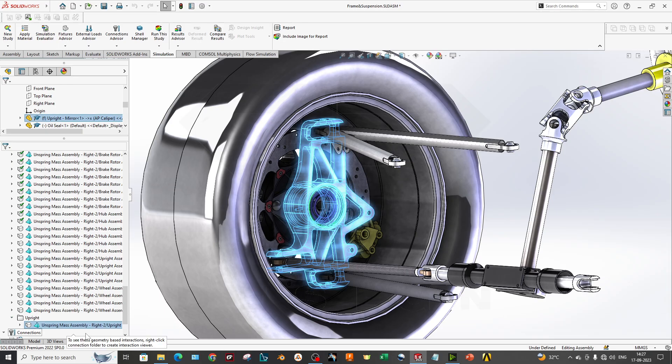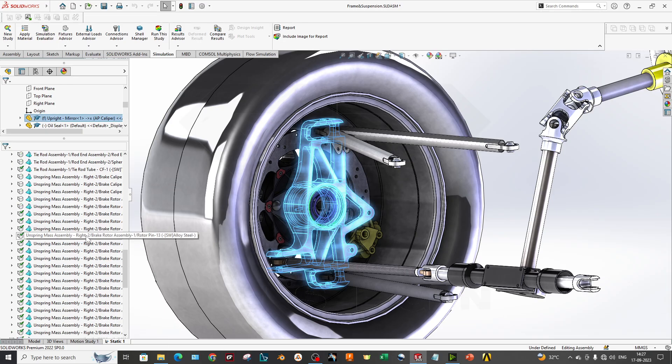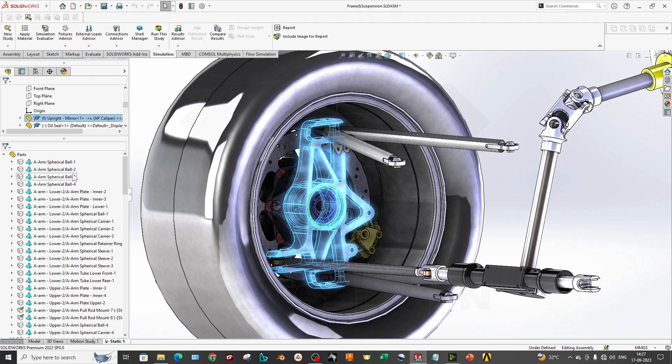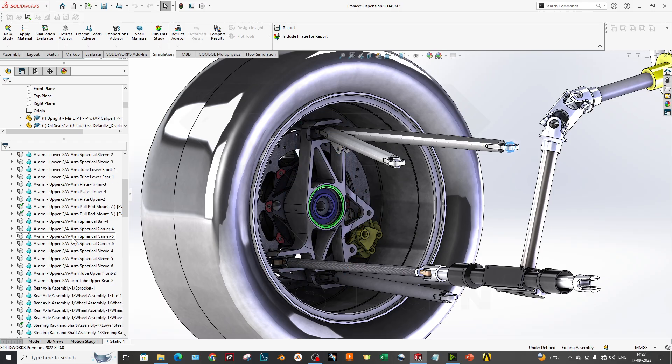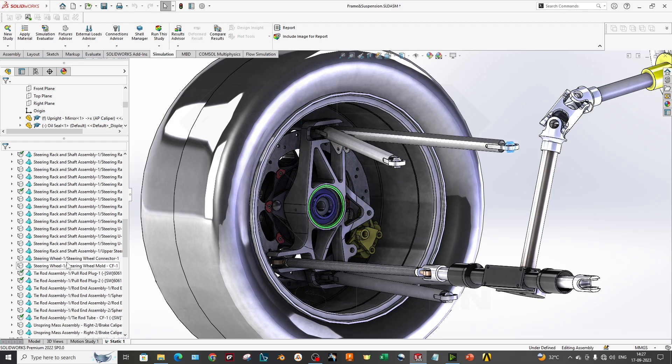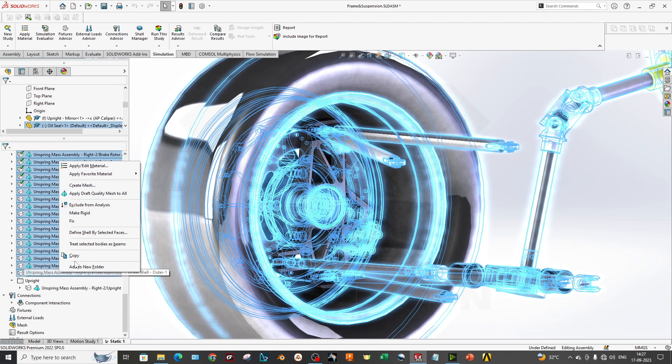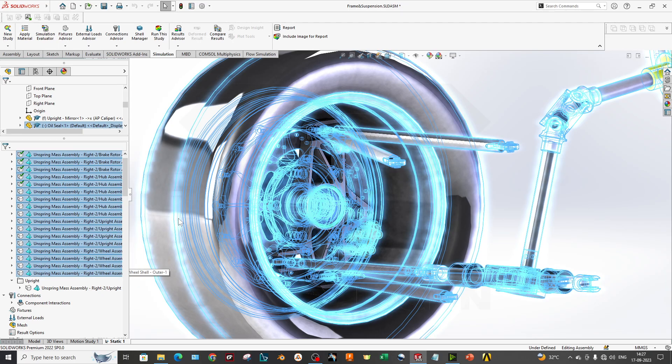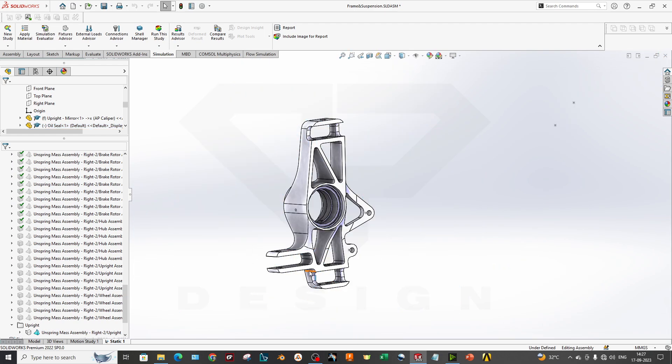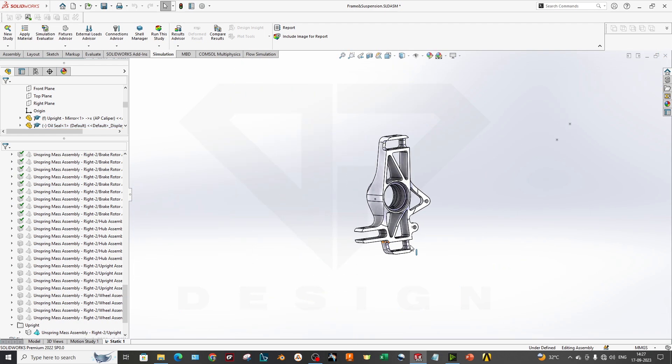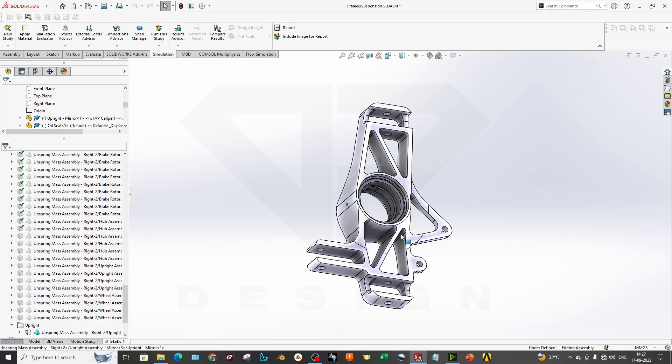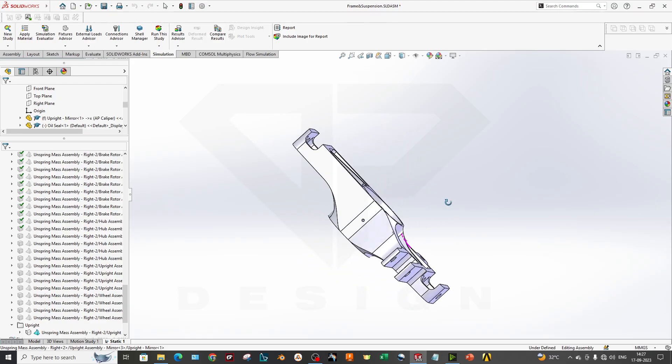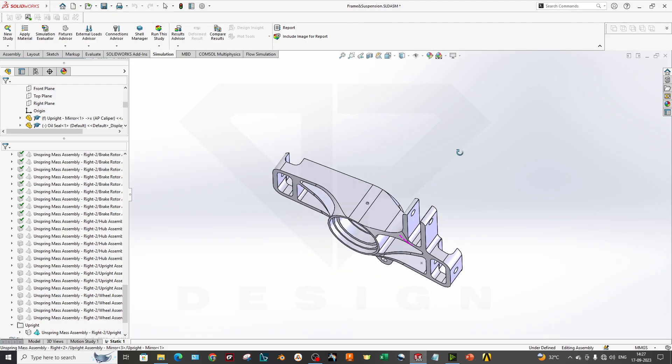As you can see, my part has been moved to here. Now what I will do is exclude all these parts from the simulation which is not needed for now. This has been excluded. Now we are only going to perform on this upright only.